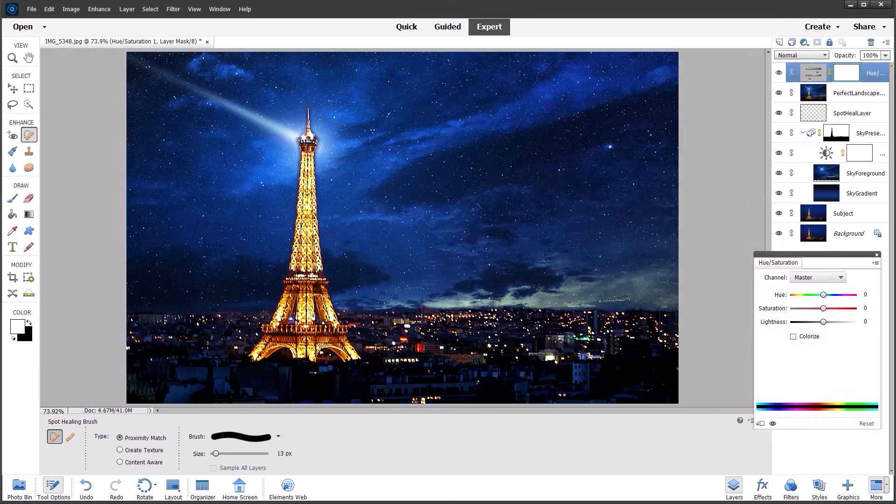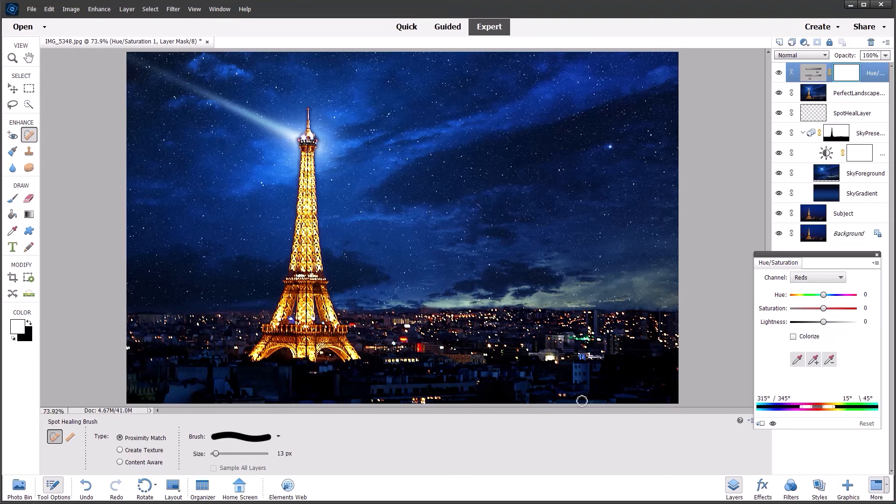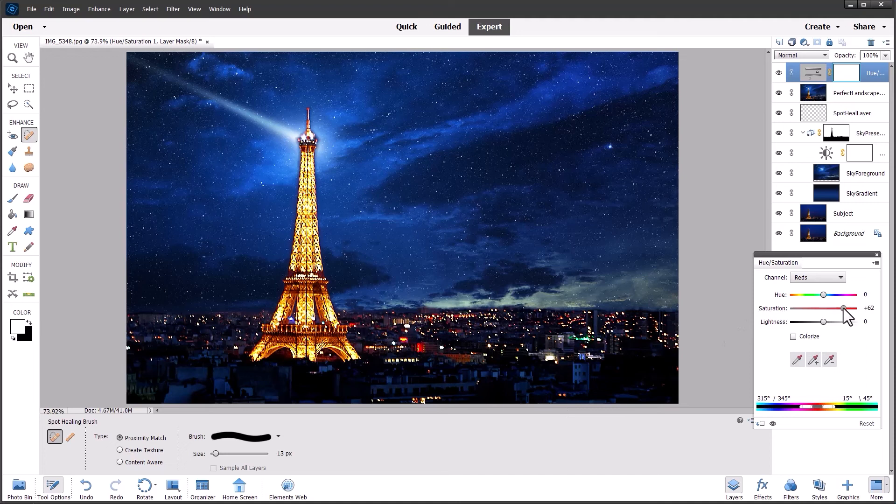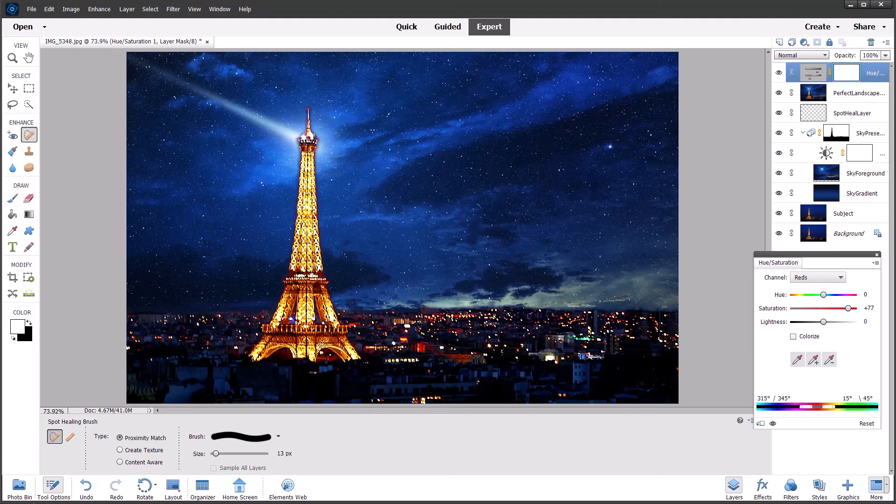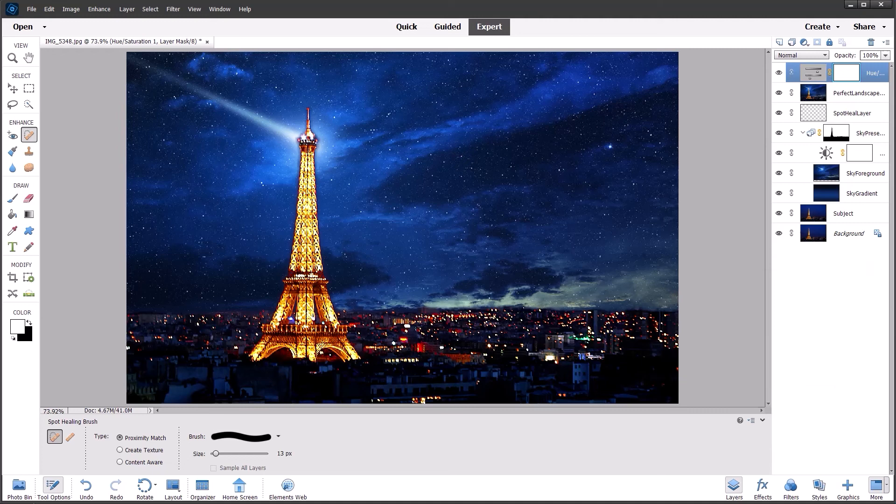And then I'm going to go to the red channel because there's lots of red lights around this foreground. And if I boost the saturation of just the reds, it will really give it an extra dimension. And it actually warms up some of the bottom of the tower also. And I think that looks better.